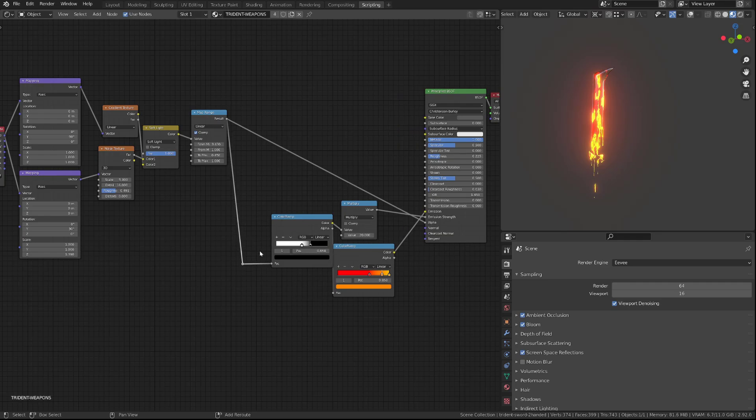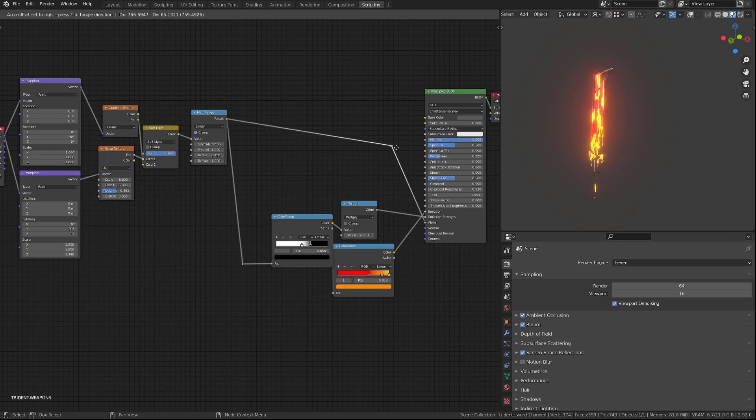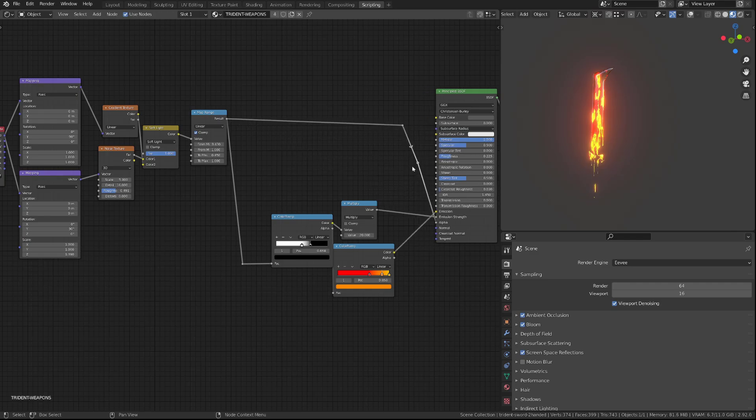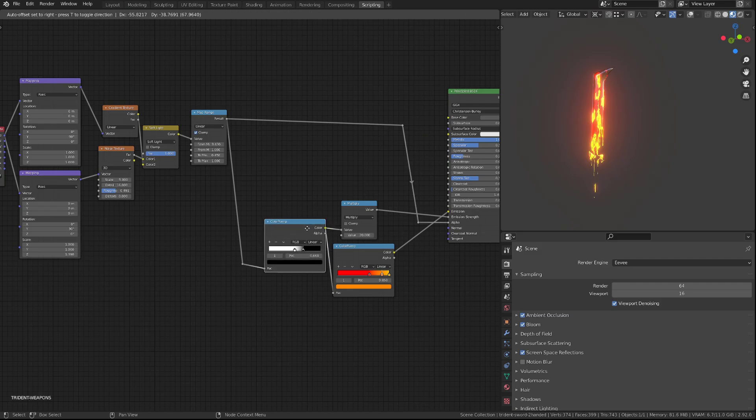What I'm doing now is adding reroutes node that you can find in the layout when pressing shift A to make my node tree a little cleaner.